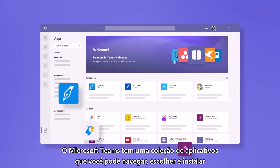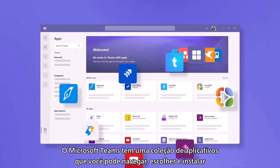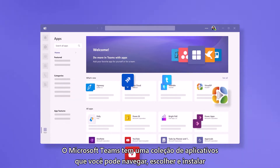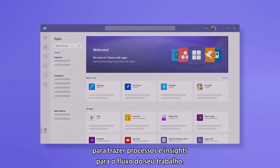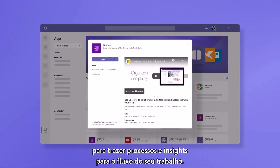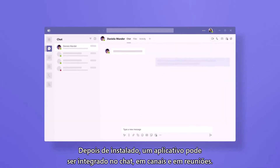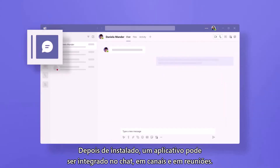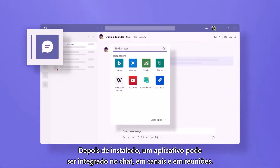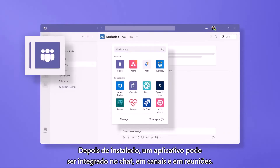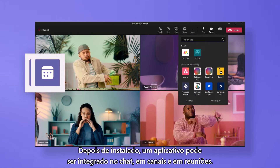Microsoft Teams has a collection of apps you can browse, choose, and install to bring processes and insights into the flow of your work. Once installed, an app can be integrated within chat, channels, and meetings.